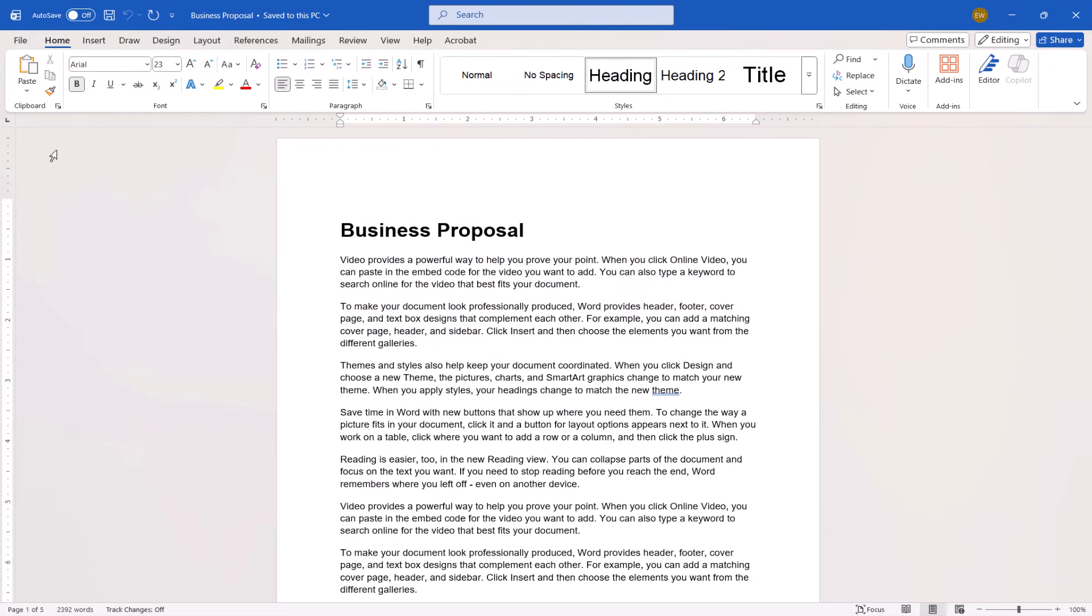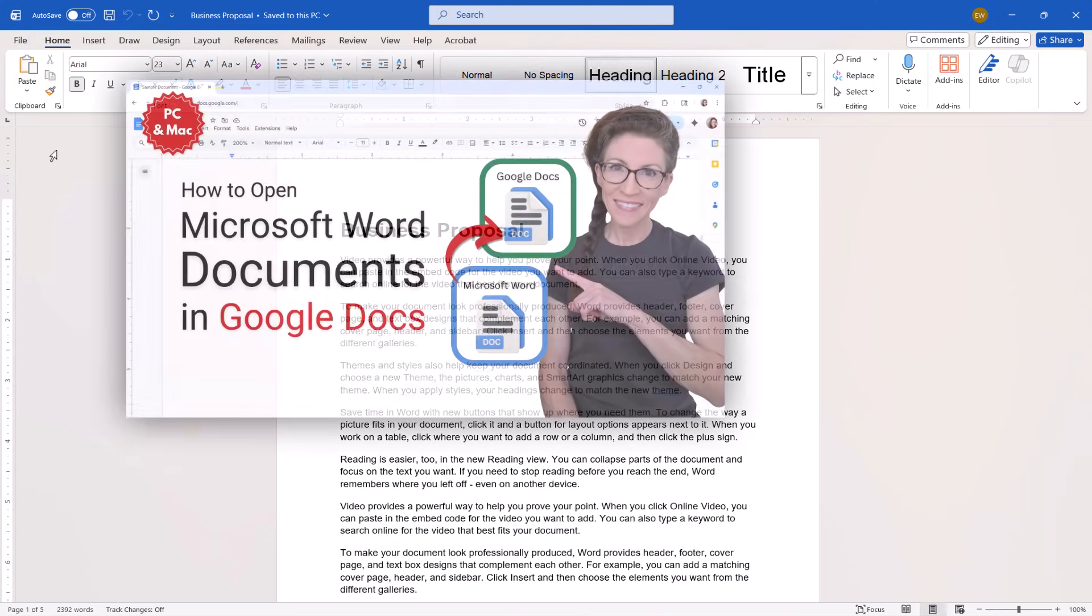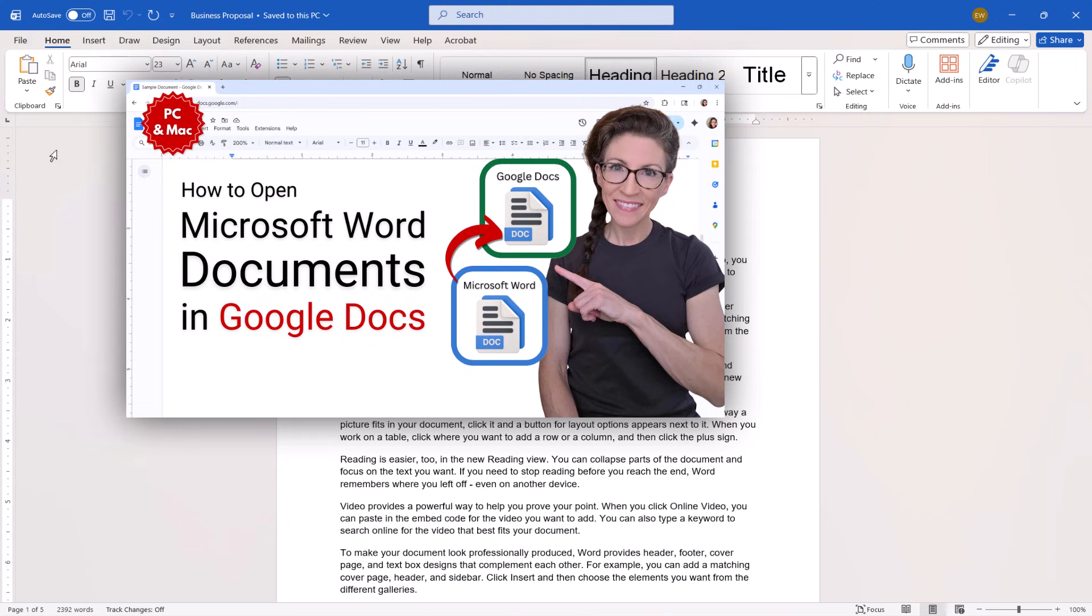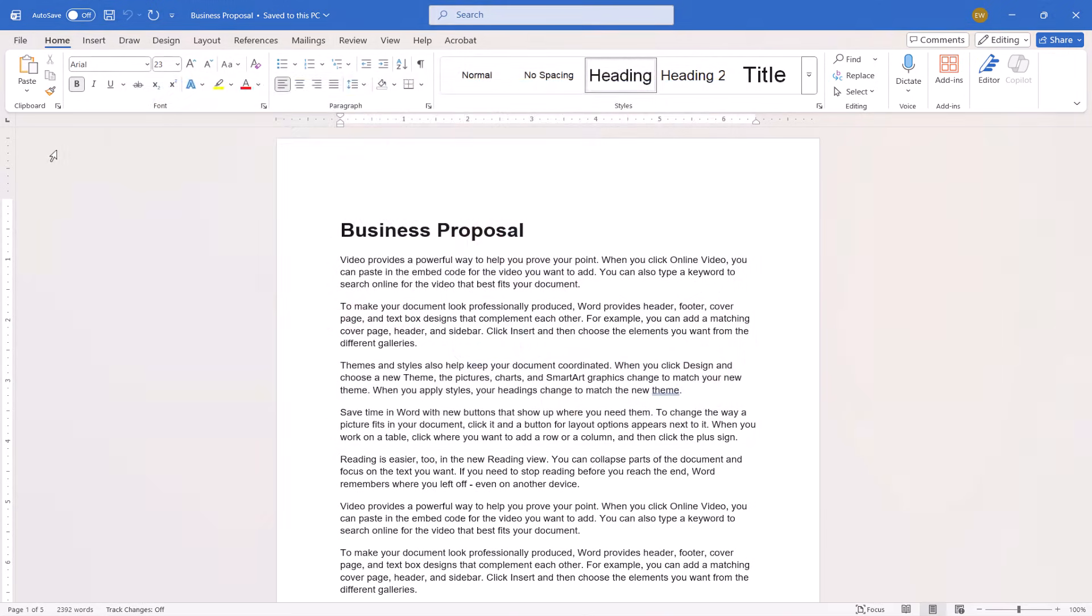To work on the Word file in Google Docs, please see my previous tutorial mentioned in the introduction, How to Open Microsoft Word Documents in Google Docs.